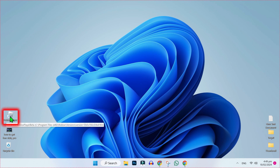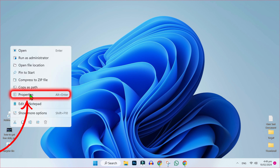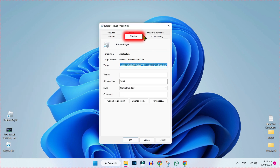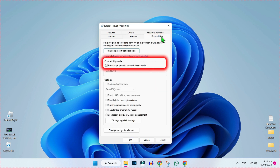Then it will show you this shortcut on your desktop. Simply right-click and open Properties. Then you will be on the Shortcut tab — you have to open Compatibility in the compatibility mode section.